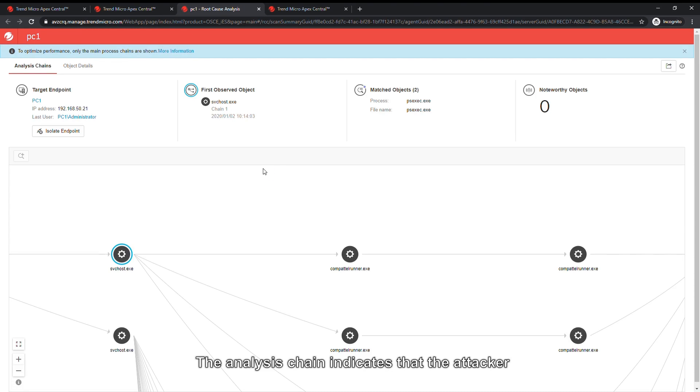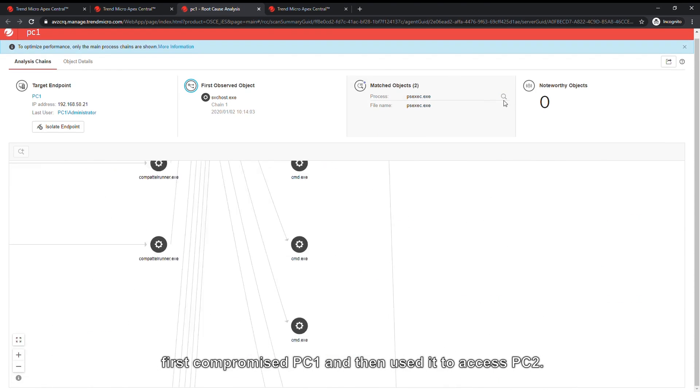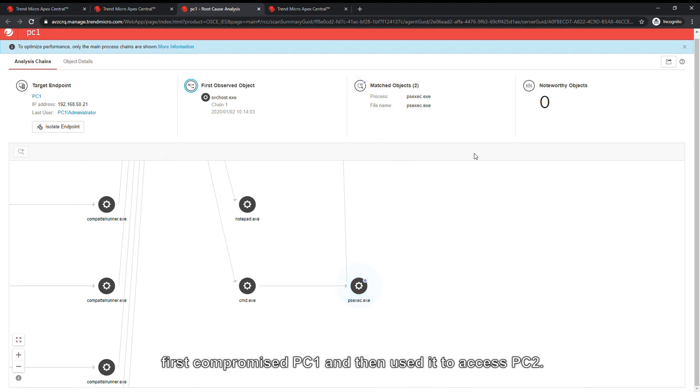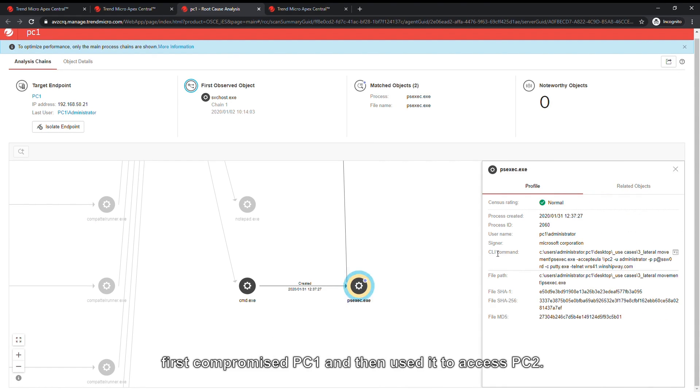The analysis chain indicates that the attacker first compromised PC One and then used it to access PC Two.